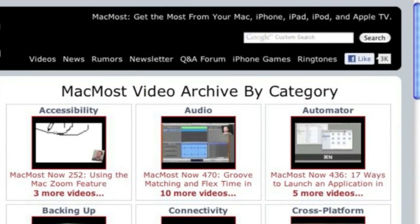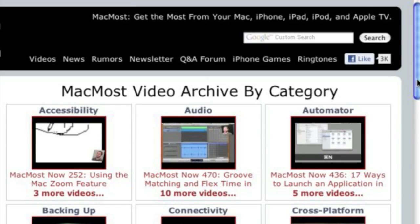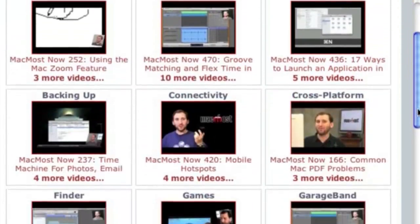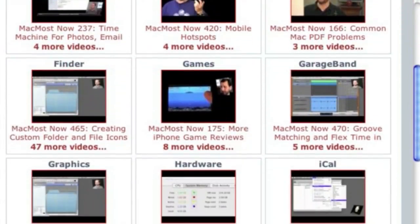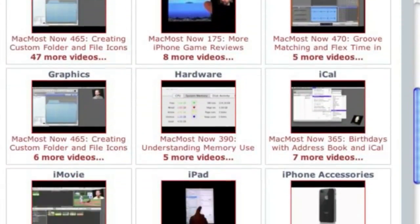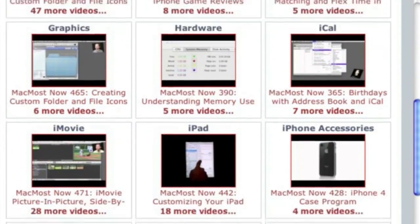Want more video tutorials? Just go to MacMost.com, click on the videos link at the top of the page and then you can view all of the hundreds of MacMost videos by category.